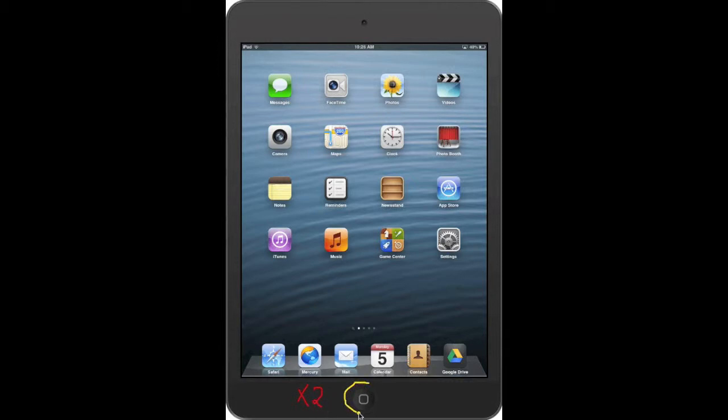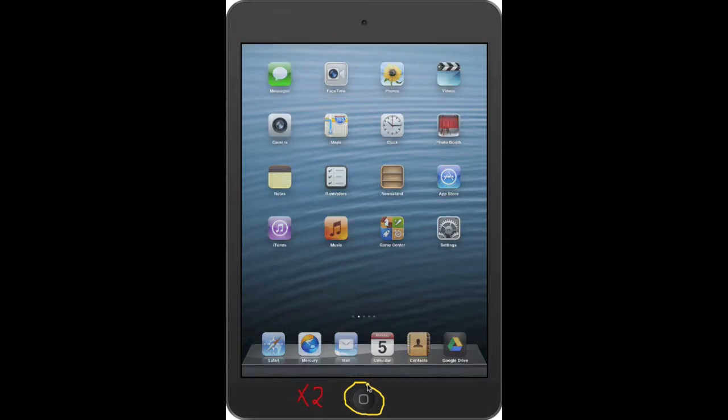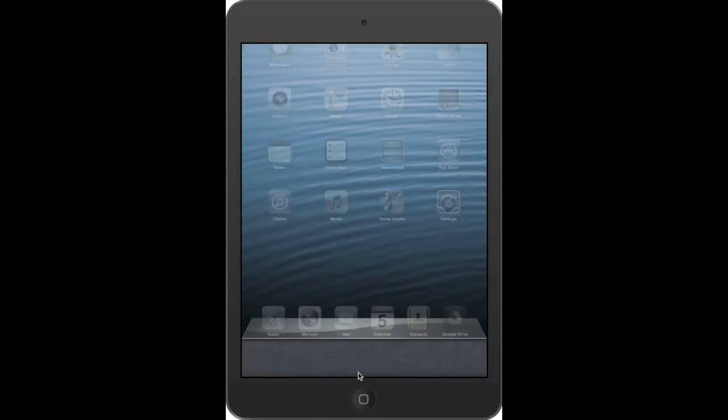First thing you want to do is tap your menu button twice. Then in the gray area towards the bottom of the screen, swipe to the right.